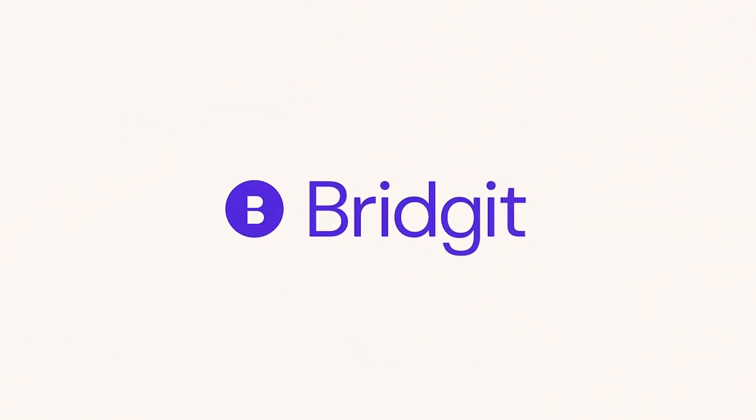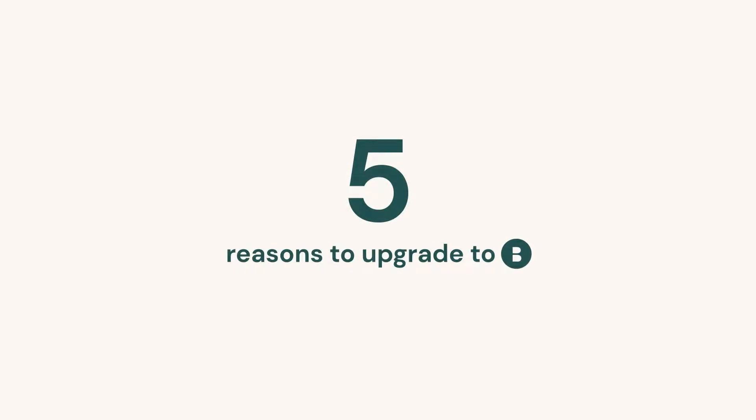Spreadsheets may have gotten you this far, but Bridget Bench can take your construction workforce planning to the next level. Here are five reasons you should upgrade to Bridget Bench.